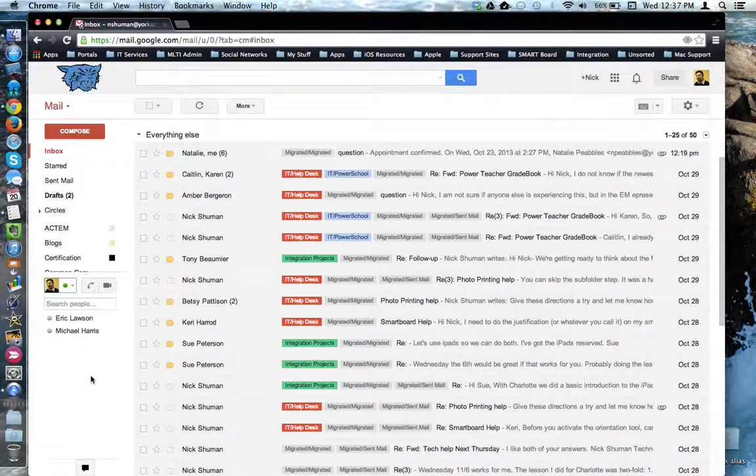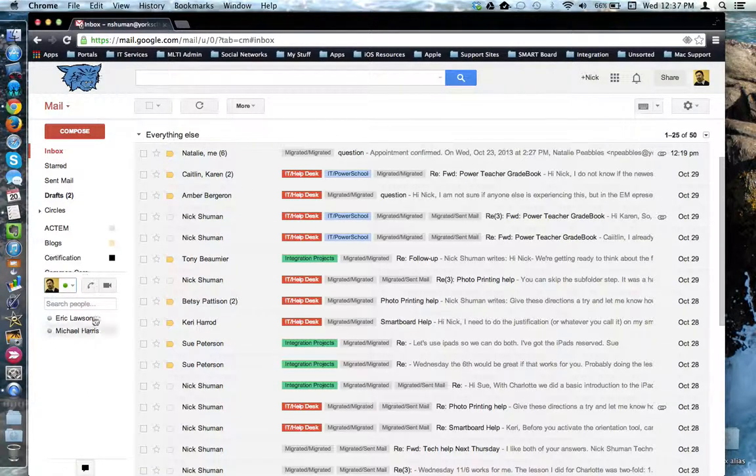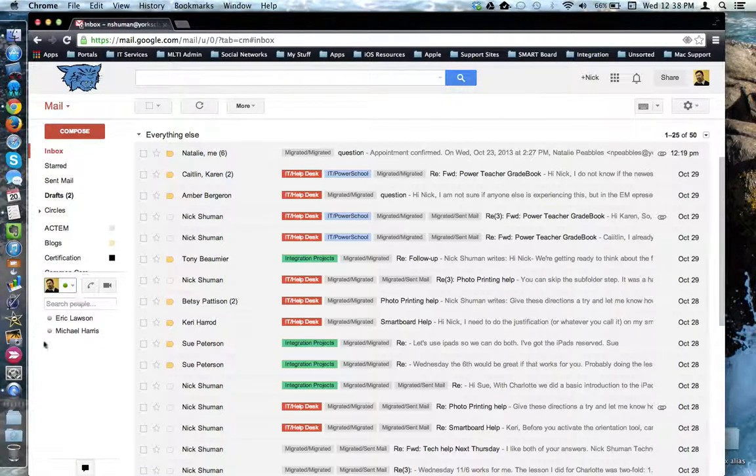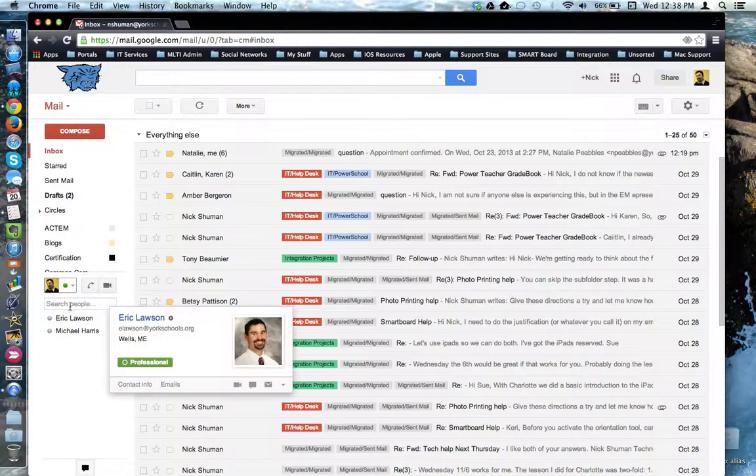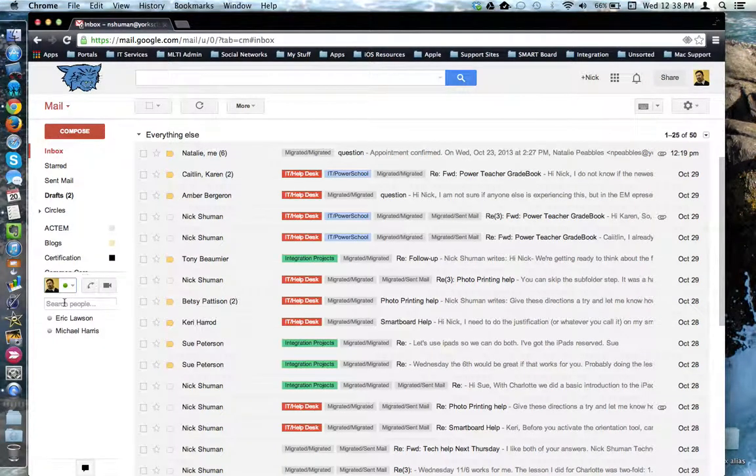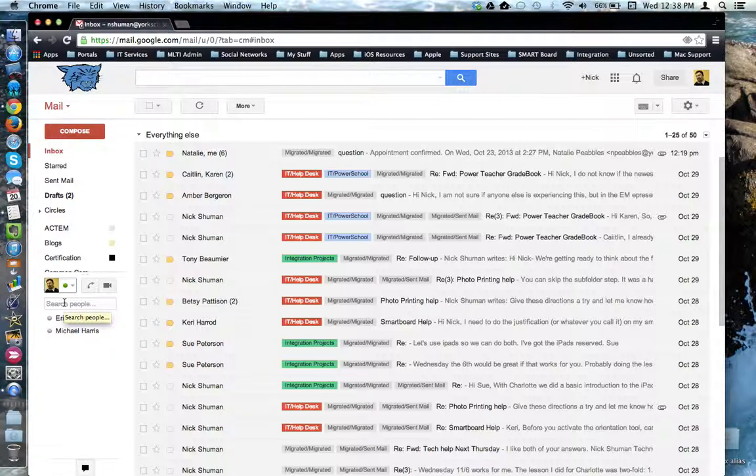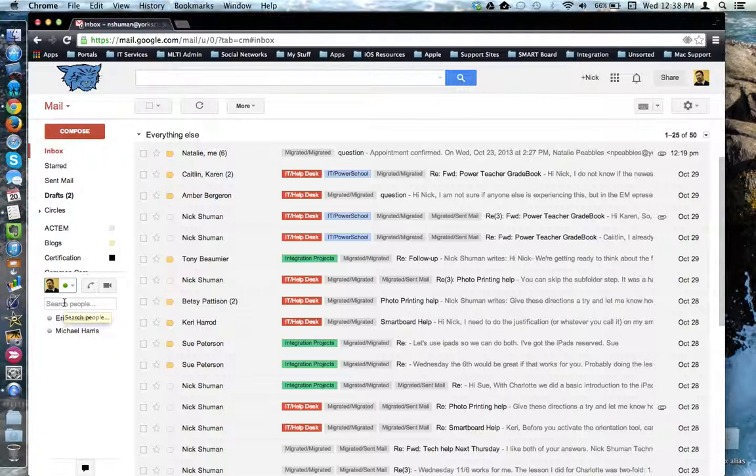In Gmail, there is a chat component built into the interface which you can use to text people back and forth that are a member of your Gmail organization or anybody who is in your contacts list that have a Gmail account.